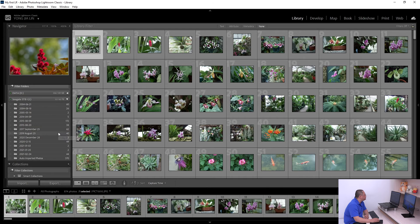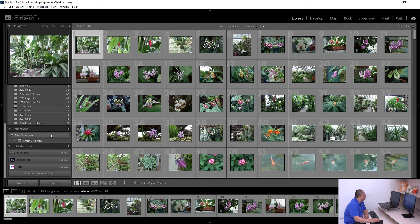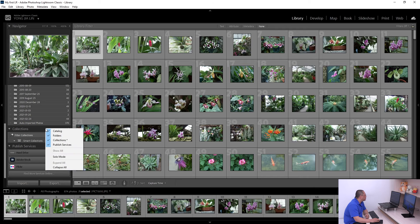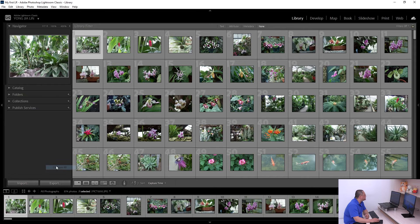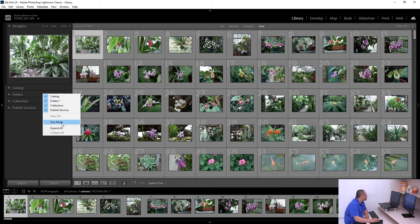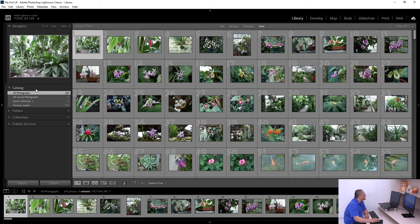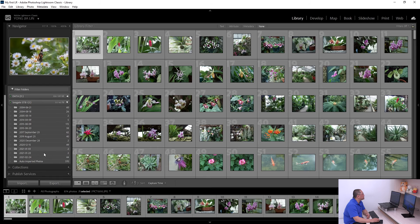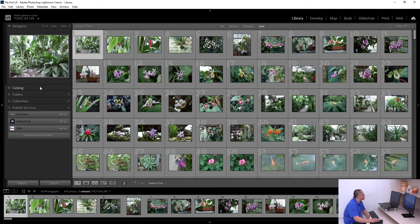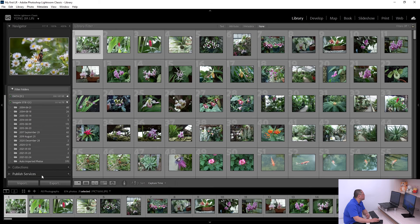You can also right-click and select Expand All to expand all panels at once, or Collapse All to close all panels. Another useful feature is Solo Mode — when enabled, clicking on one panel automatically closes all the other panels, which is very handy.